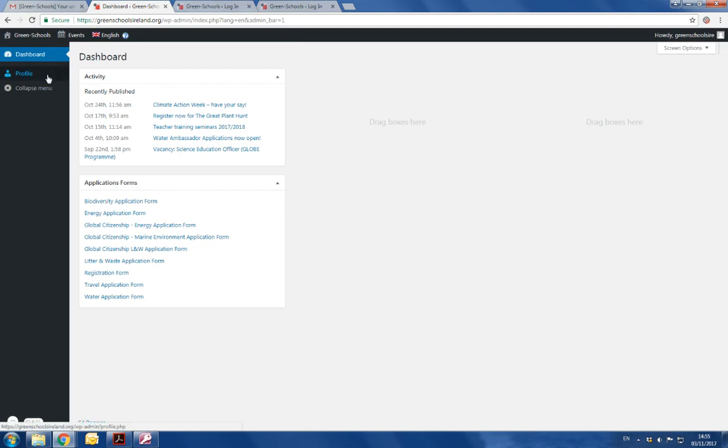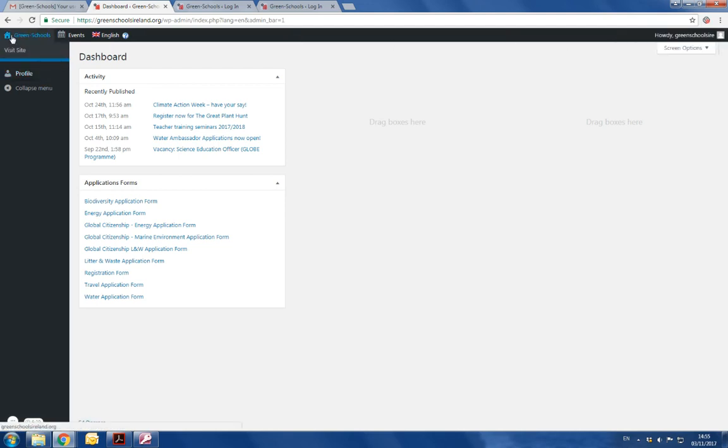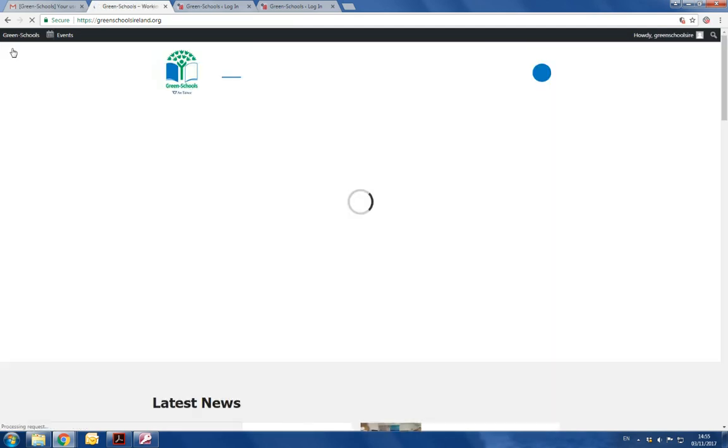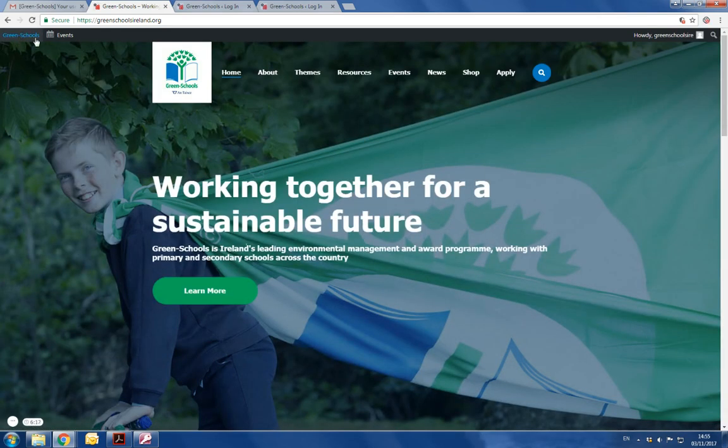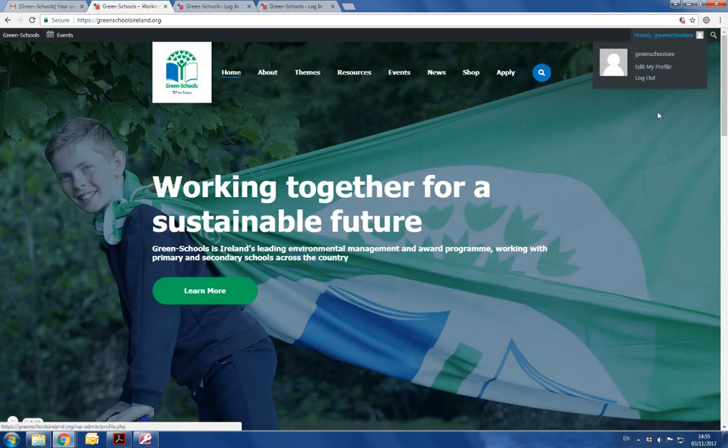You don't need to worry about completing your profile. I'll take you back to the website. You can see from the top of the page that you're still logged in.